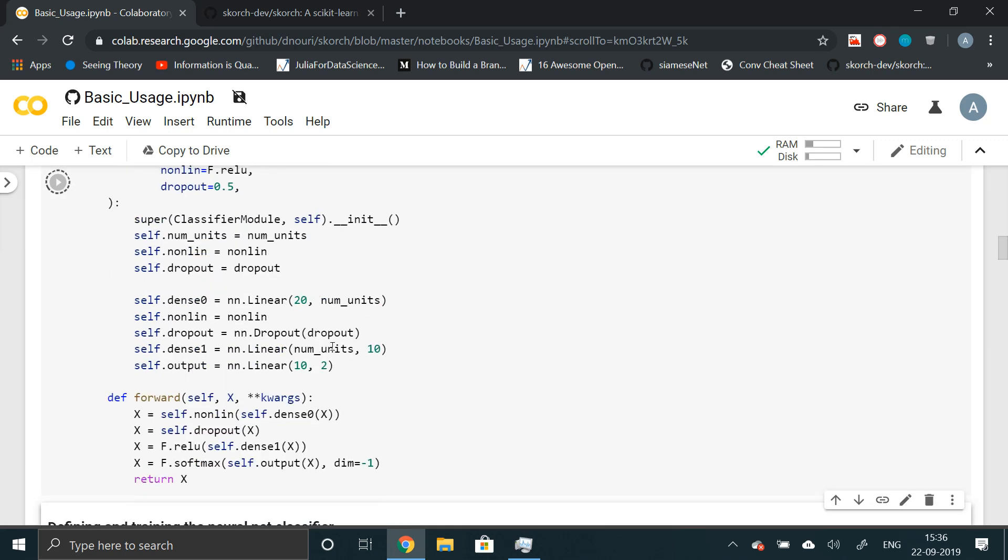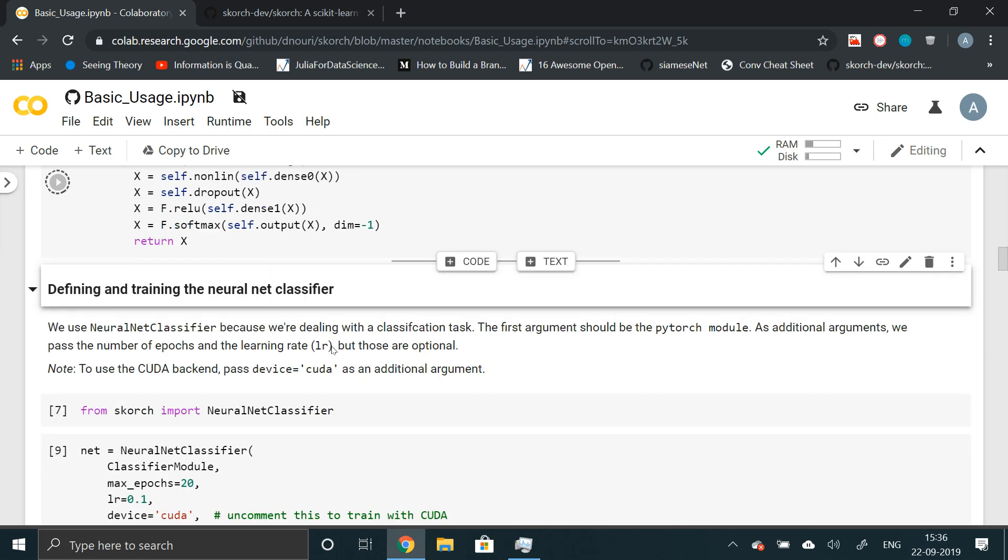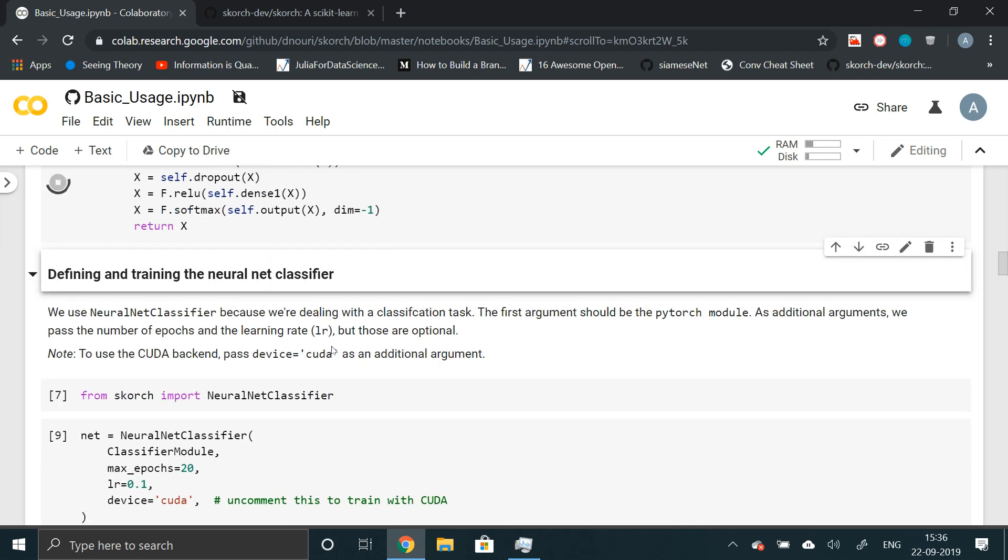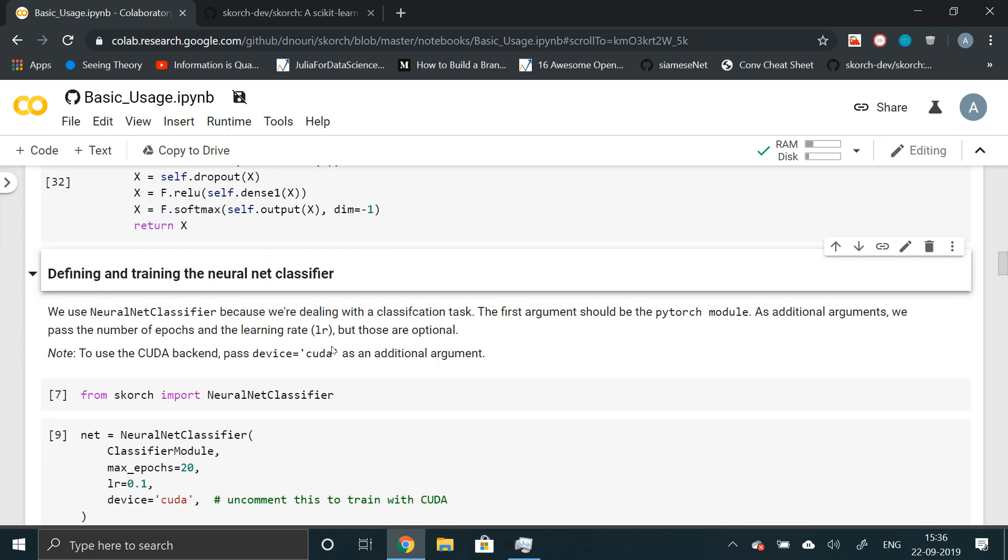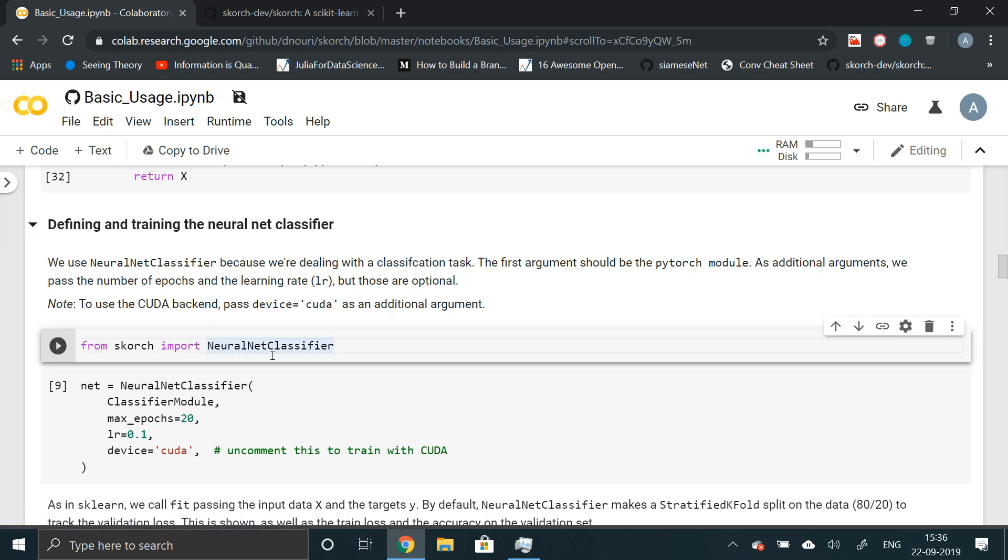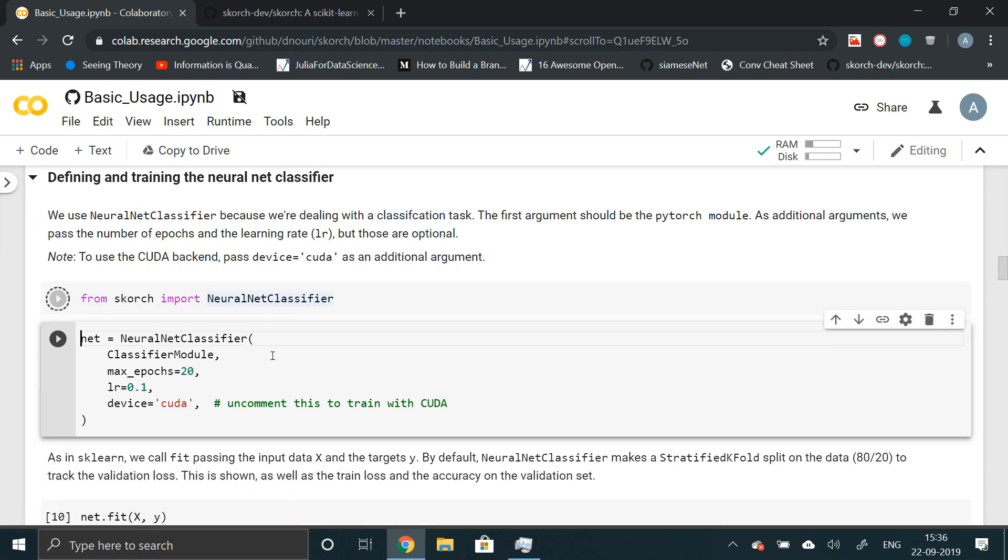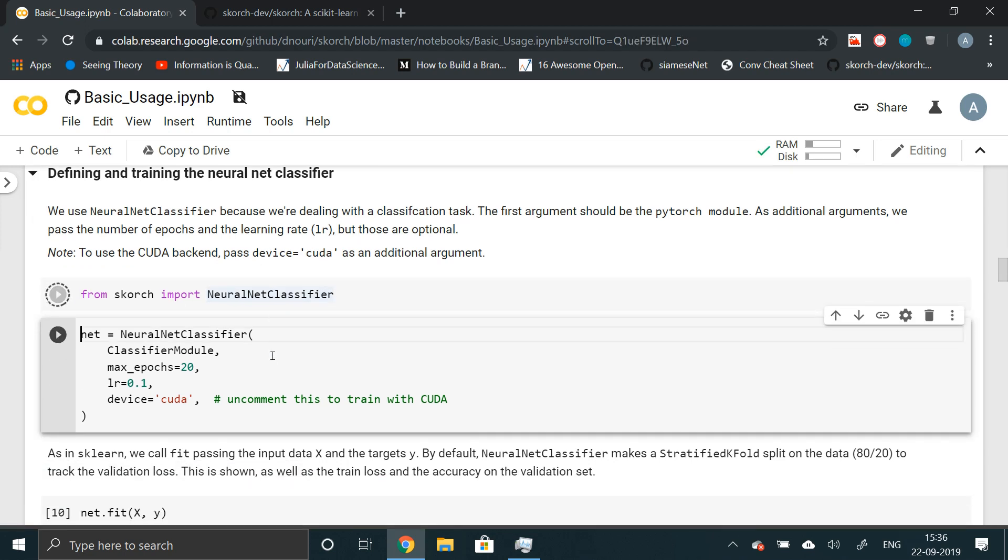So here's where we'll start using Scorch. Now let's just import from Scorch import neural net classifier. This is a neural net classifier. It takes a module that is neural network module that we've already declared and some other properties, some other parameters such as max epochs, learning rate and device.